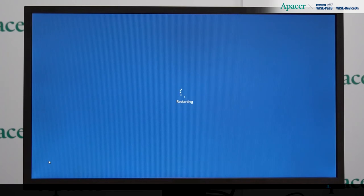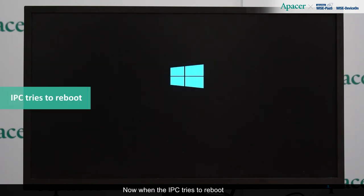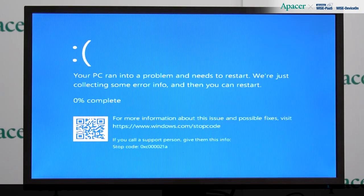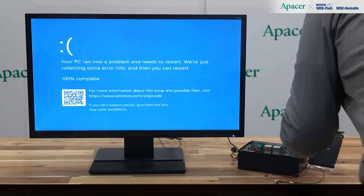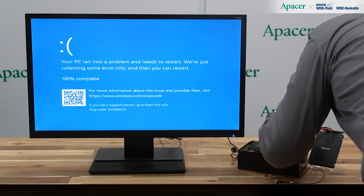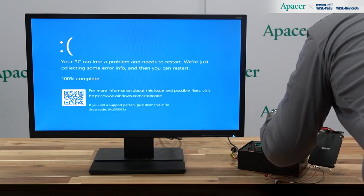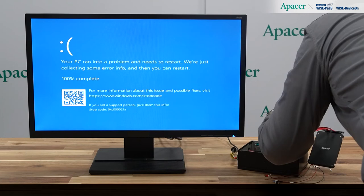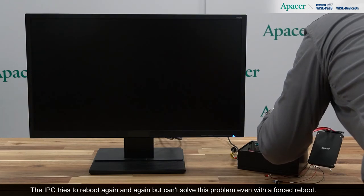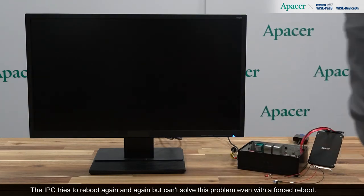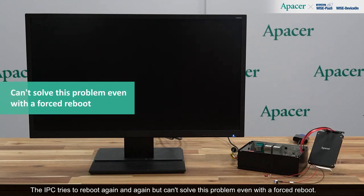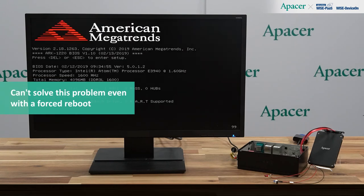Now, when the IPC tries to reboot, we run into the blue screen of death. The IPC tries to reboot again and again, but can't solve this problem even with a forced reboot.